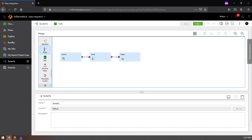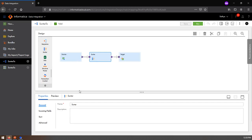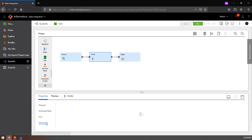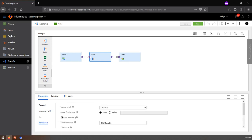In a mapping, you can add the sorted transformation from the palette into the canvas and link the upstream or source to the sorted transformation. Under sorted, you can choose the fields that are required to be sorted and the corresponding sort order. The previously mentioned advanced properties are accessible from here.